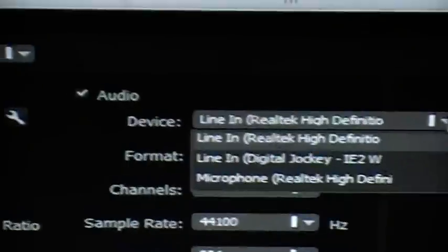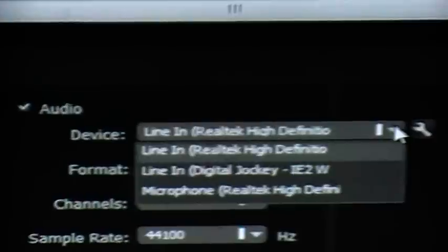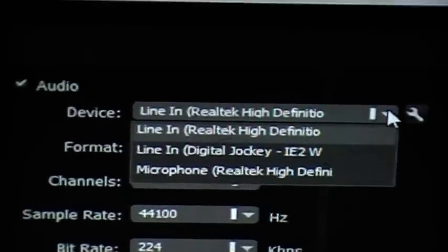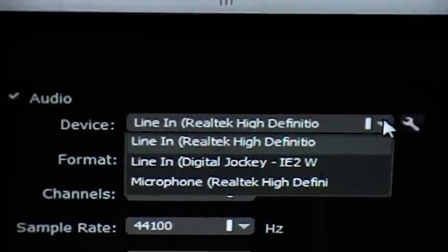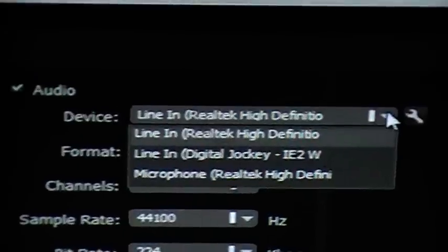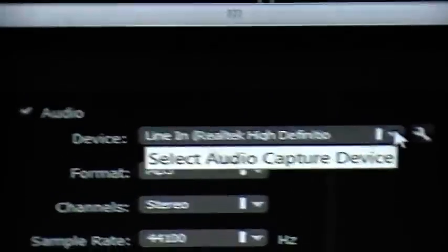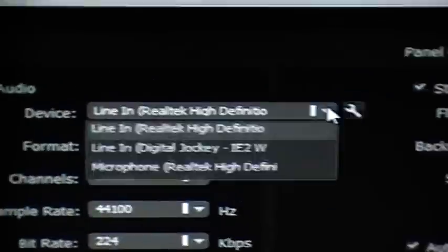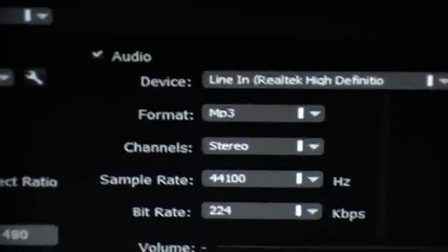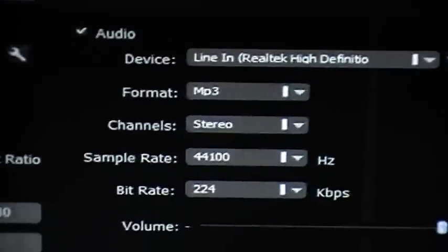If I clicked here now, I'd have a few choices. I can use my Digital Jockey, that's a MIDI controller, or Microphone Realtek. I need line in. The microphone will pick up sound, but it'll be picking up from the built-in microphone on your laptop, so you need to have line in for that. Otherwise it won't work, well it'll work but the sound will be terrible.